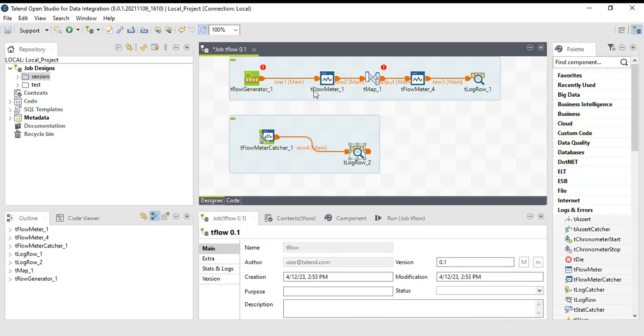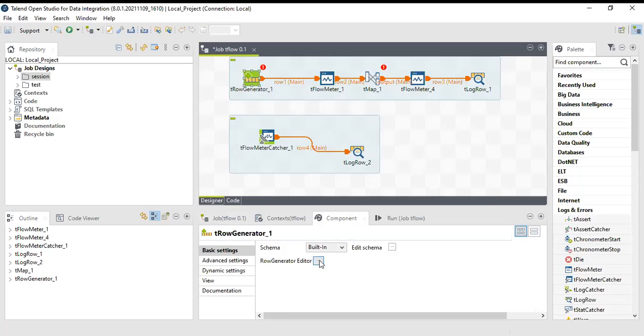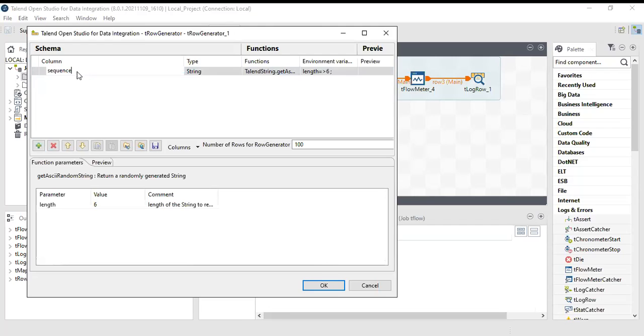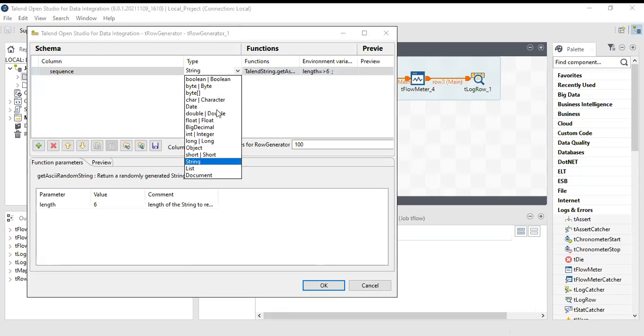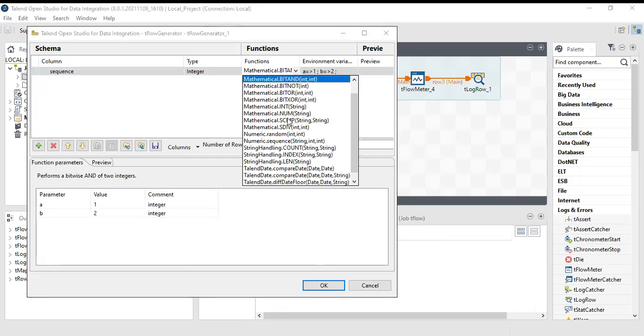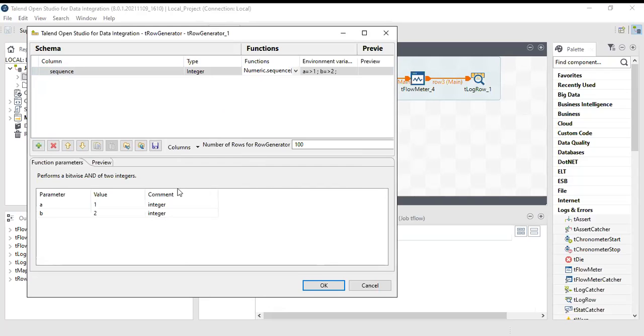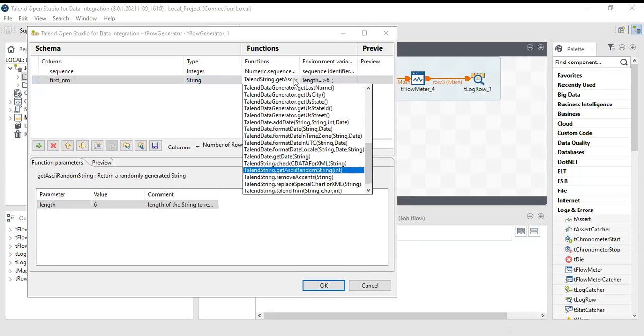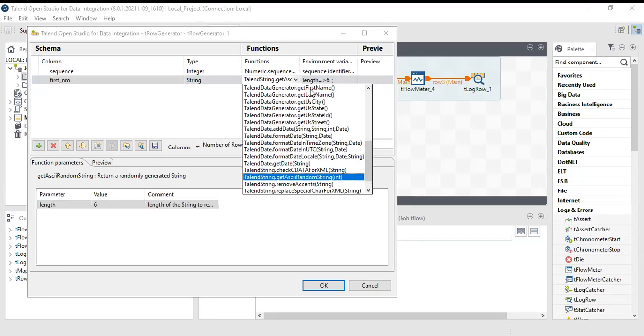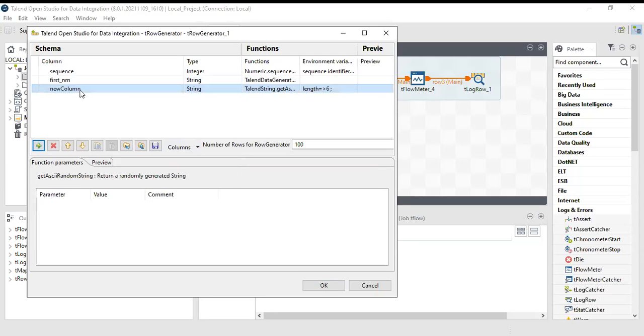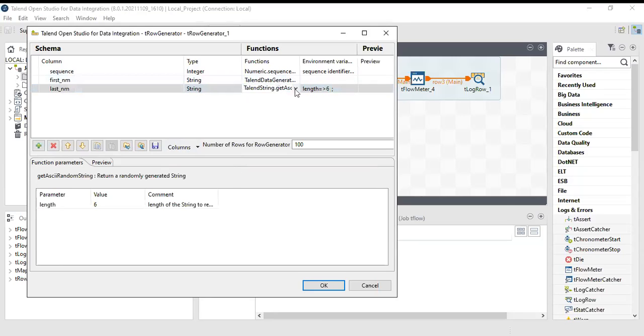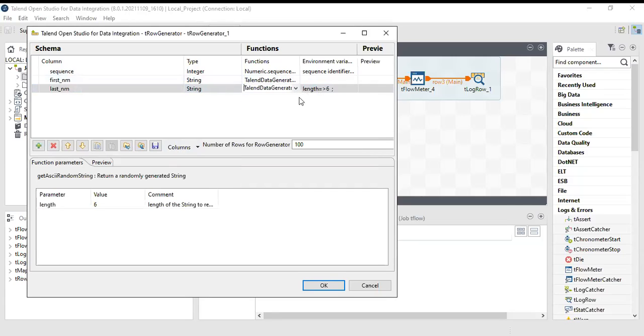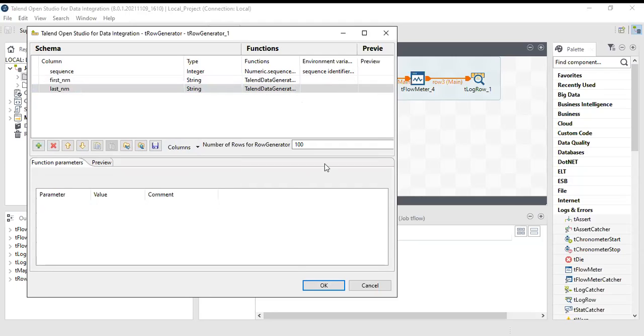Let's do some modifications in the row generator. I will use the first column as a sequence with integer data type, generated as sequence. I'll have another column called first name with string type using the first name function, and have one more column, last name, with string type using the get last name function. I will be generating 10 records here.